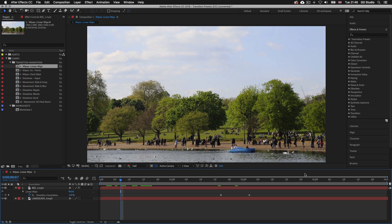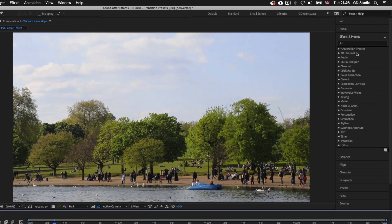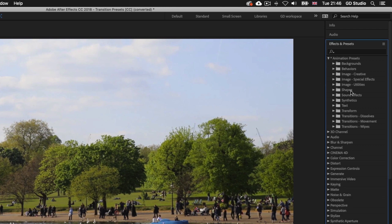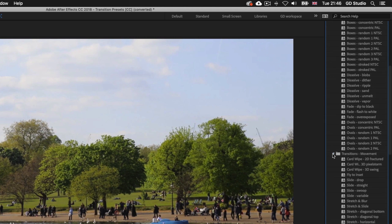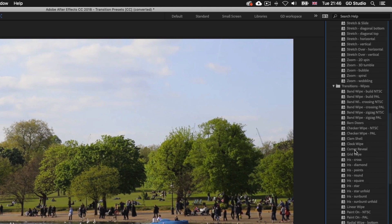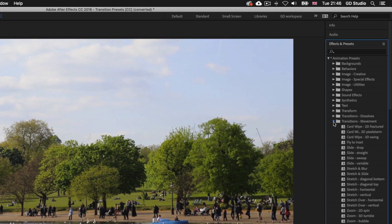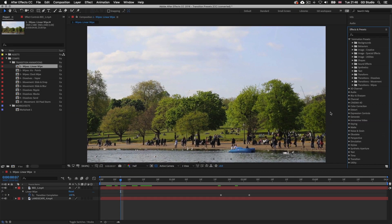In the last episode we looked at the type effects in the effects and presets panel over on the right of the interface. Now if we toggle down the animation preset category we can see we have three folders towards the bottom called transition dissolves, transition movement, and transition wipes. If we toggle these down we can see lots and lots of presets to choose from. Just like we applied effects and presets to our type in the last episode, we can apply effects and presets to our video layers much the same. We could animate our transitions manually in After Effects to add subtle effects, but if we want something more dynamic we can use some of the presets here.